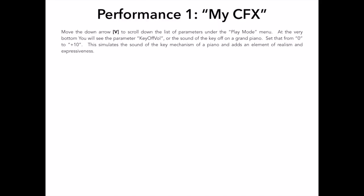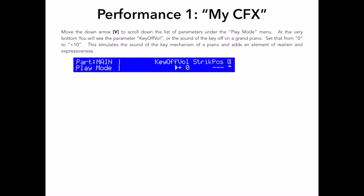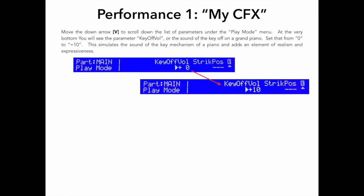At the very bottom parameter is Key Off Volume. This parameter brings up the overall amount of mechanical key off sound, just like the real thing, and I think it adds to the overall expressiveness and playability of the piano sound. I like some of this effect up in my piano sound so I want to increase this to about plus 10 to add some of that key off sound.